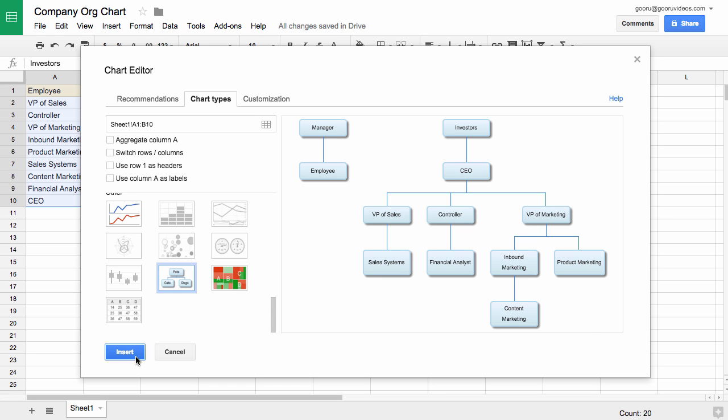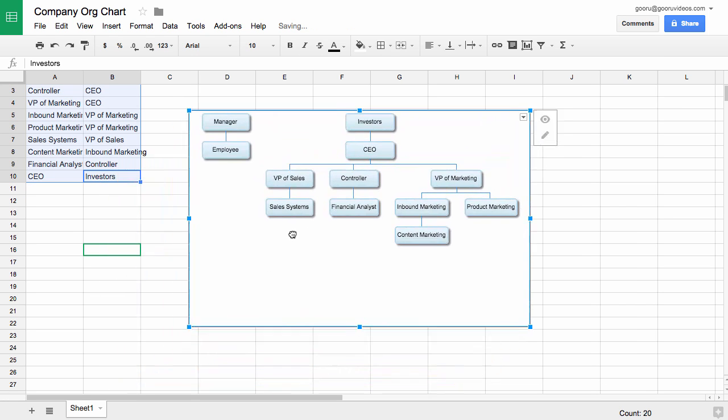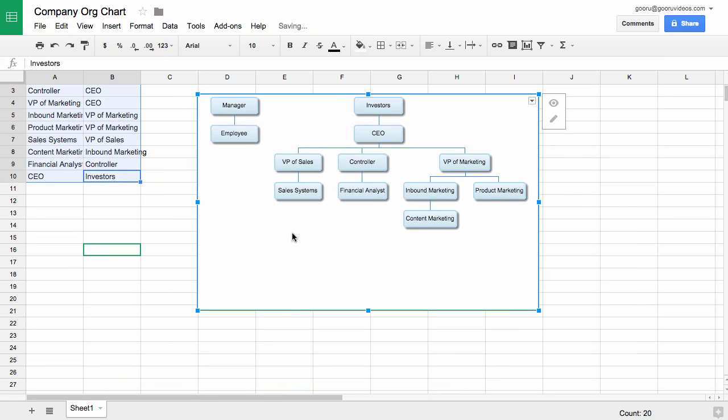Then we'll click Insert and voila, there is our org chart that maps this all out.